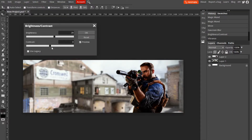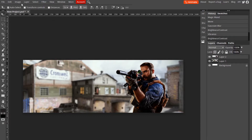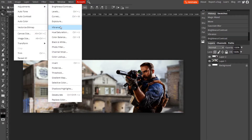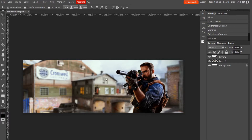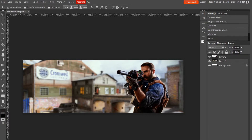Now do the same thing with the background — Brightness and Contrast, turn the brightness a little bit lower, then Vibrance for the background as well. Looks pretty good so far. Now we're going to type in our name.